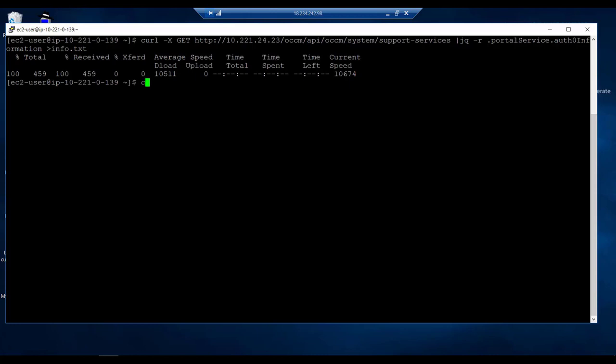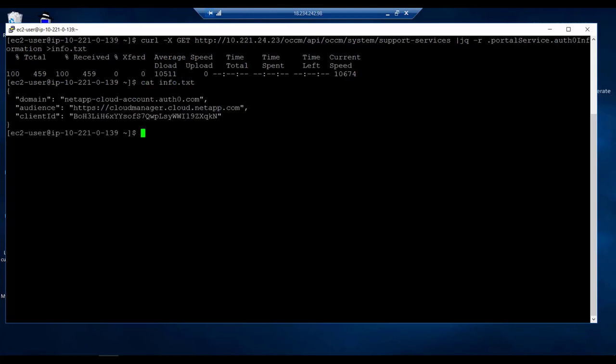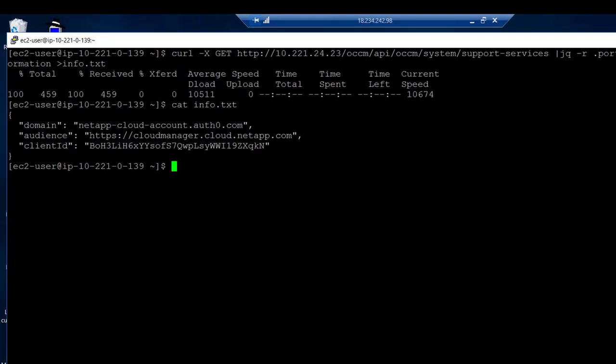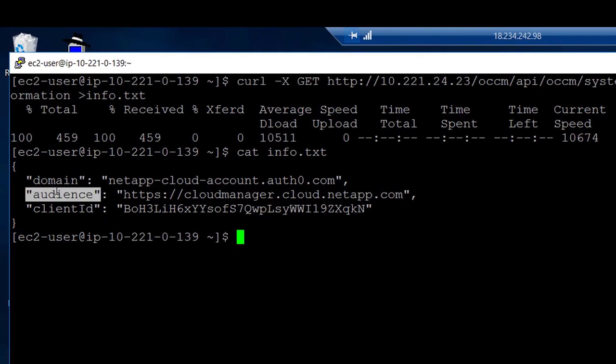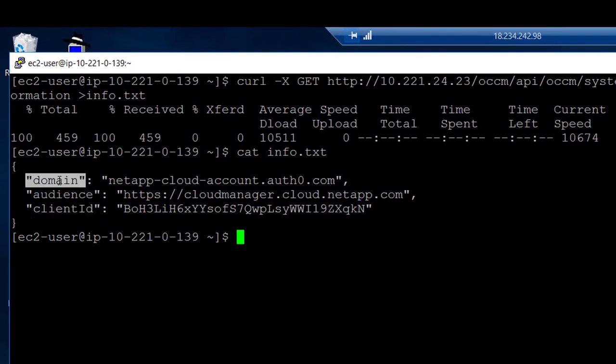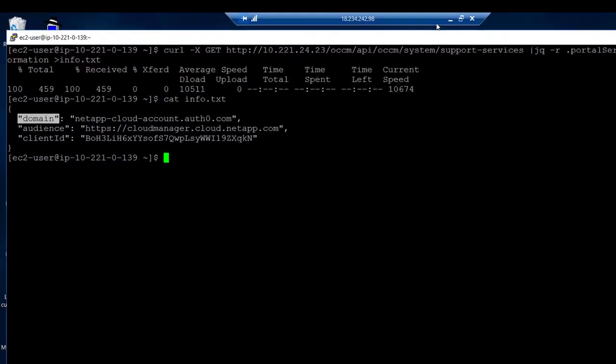I stored the values in an info.txt file. Let's cat that info.txt file to see the values that we want. So in this case we would need to use this audience and this client ID. The domain is the same as for Cloud Central.